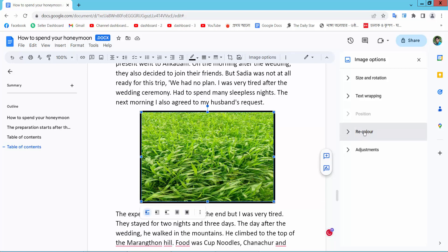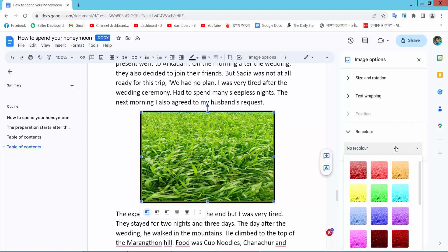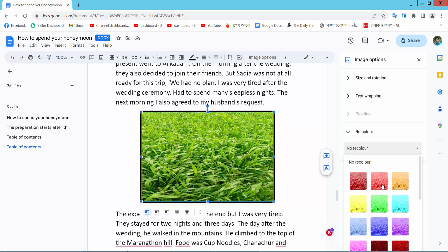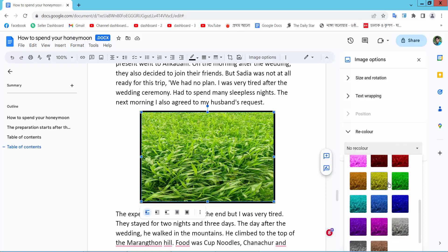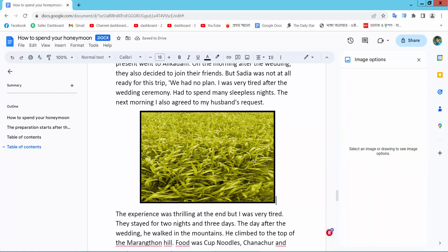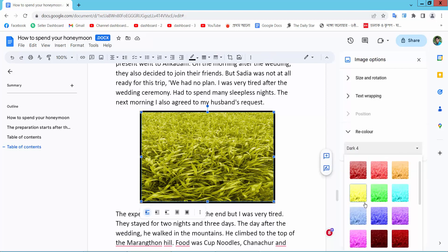Here we will find three color options. Select here, select no color, and you'll find many colors here. I will choose this one. Select this image color — it's already applied. In this way you can change the image color as you like.